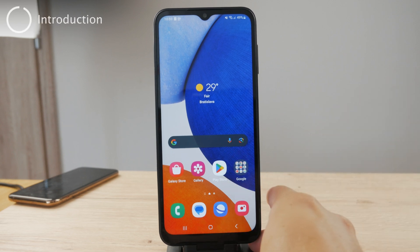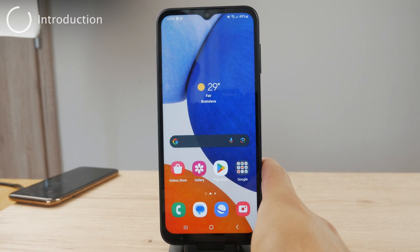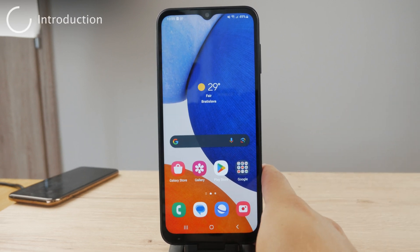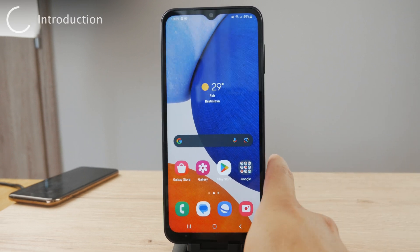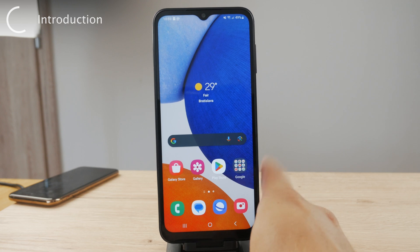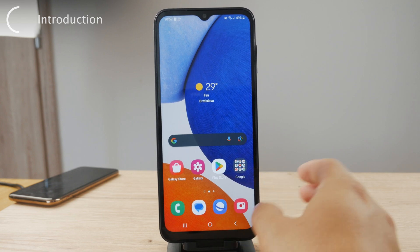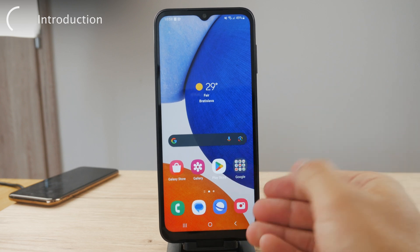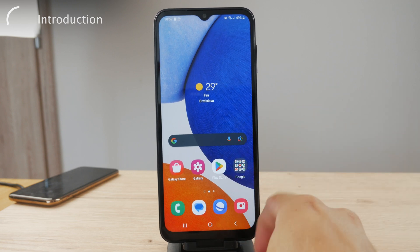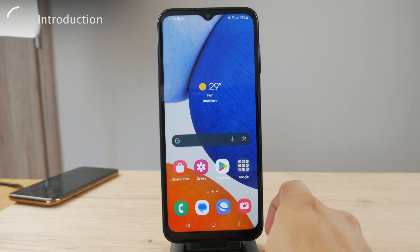Hello everyone! Welcome back to another Foxtech tutorial. This time we talk about Androids and how we can turn off 5G on any Android device.